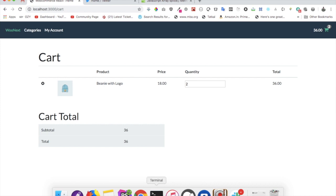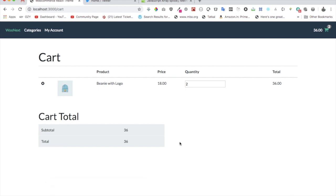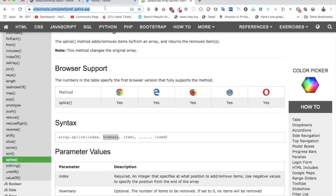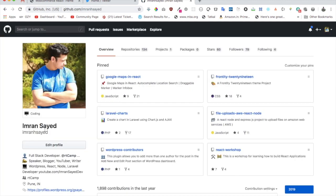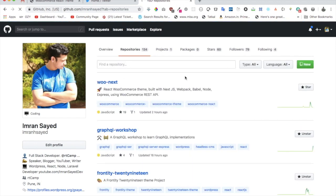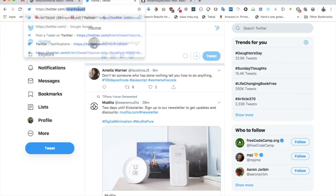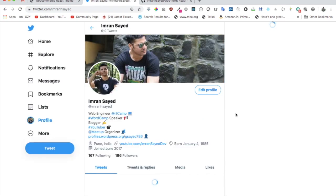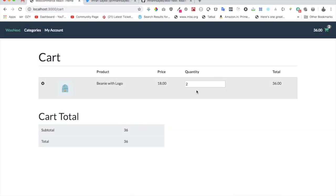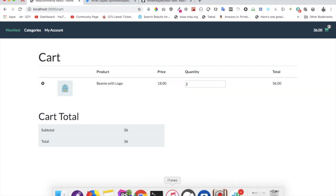The last thing we need to do is add a 'Proceed to Checkout' button, and I'm going to do that in the next video. I hope you liked the video — if so, please subscribe to my YouTube channel, follow me on GitHub, give a star to this repository, and follow me on Twitter as well. That way we stay connected and you get the latest updates. I'll see you in the next video — take care, bye!